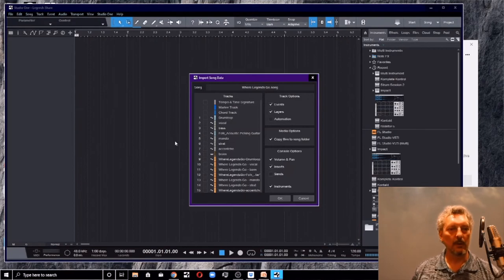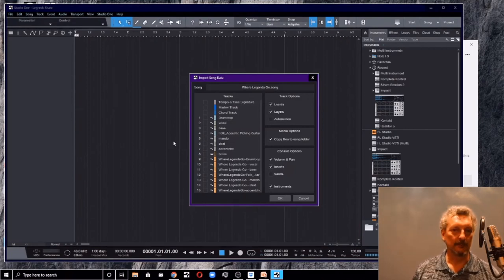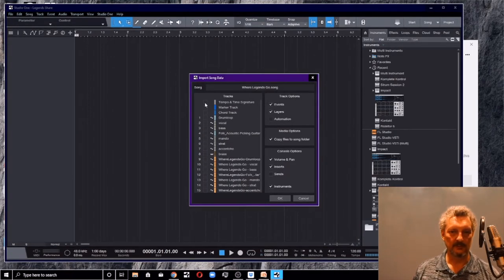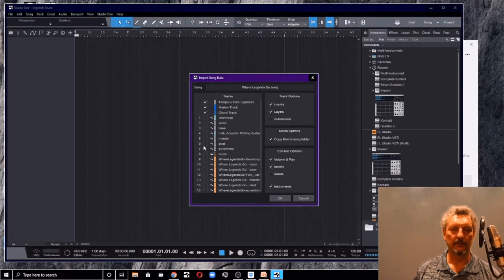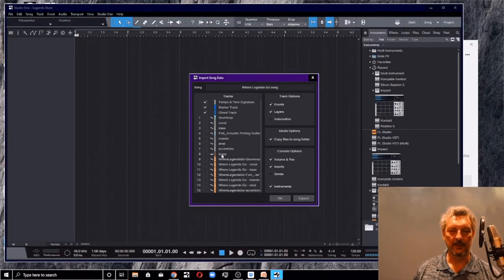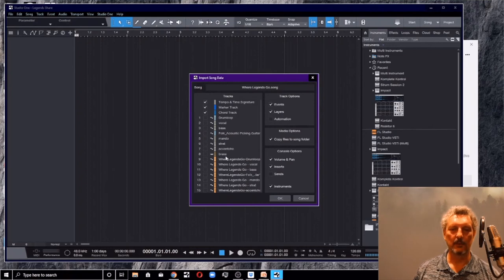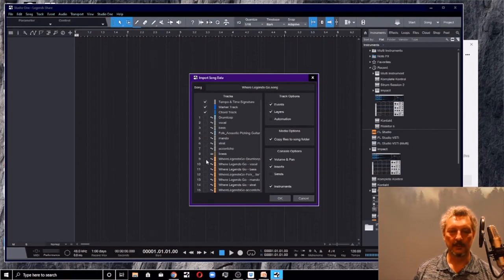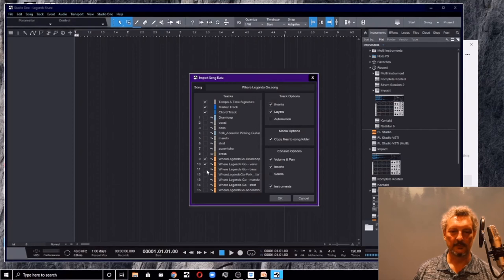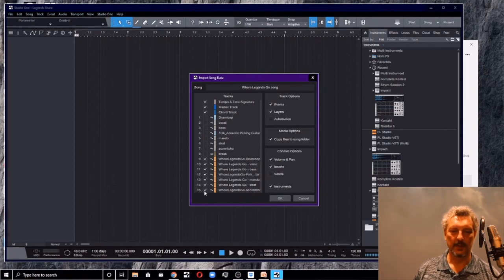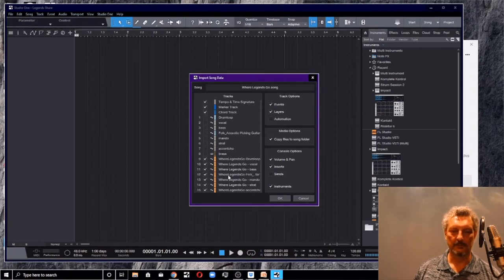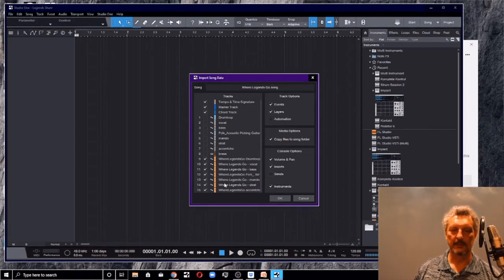Now, what do I want to grab from this song? I want to grab my tempo, my marker, my chord tracks. I want to ignore all those things because those are my local chopped up things. And I want to select these stem tracks. These are the stems that I just brought in. That's what I want.